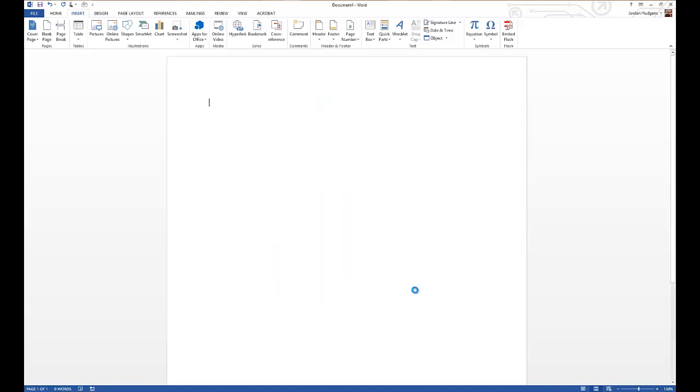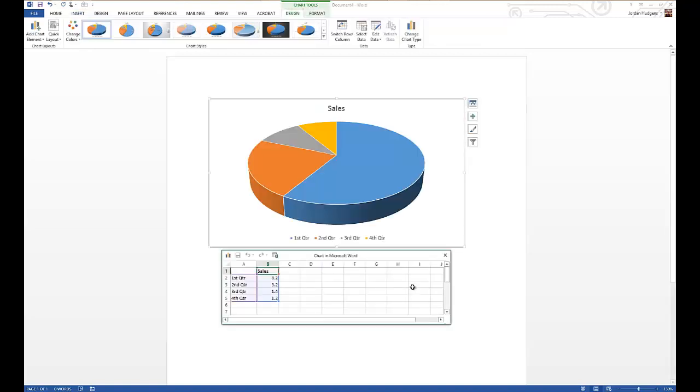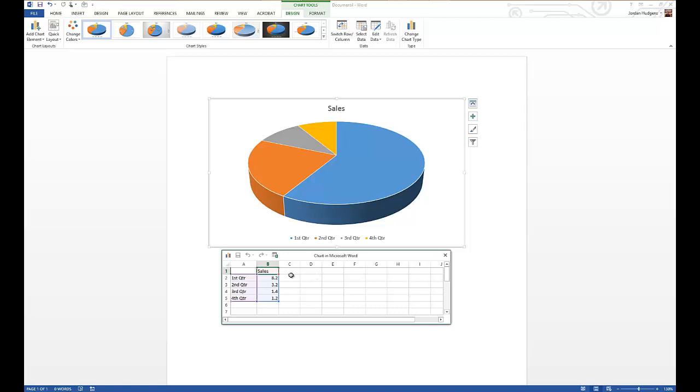Word will create it for us and you can see there's our chart, it looks great. The way that the data gets inputted is it gives you a little spreadsheet right below it and this table can stay in the document if you want or after you're done just get rid of it so it doesn't get printed out.